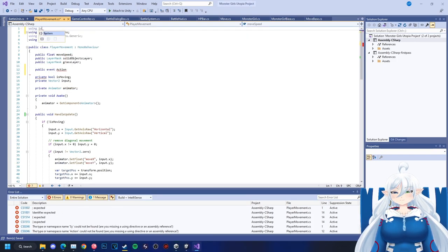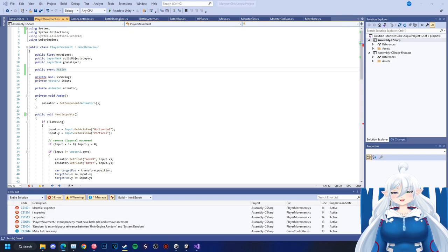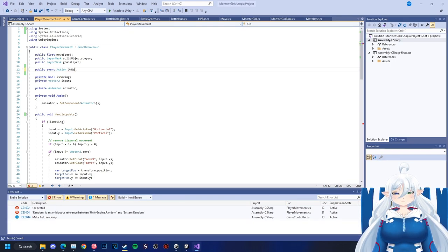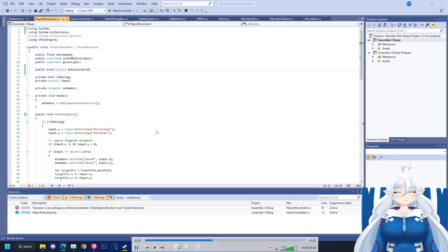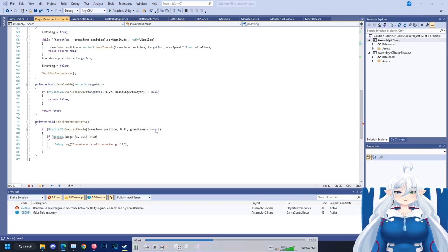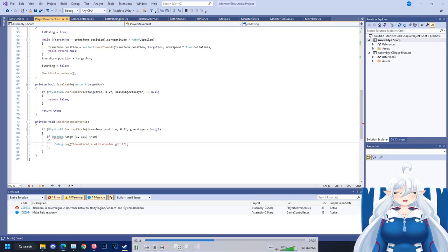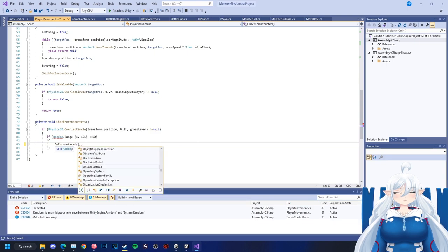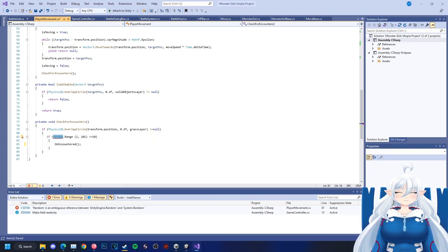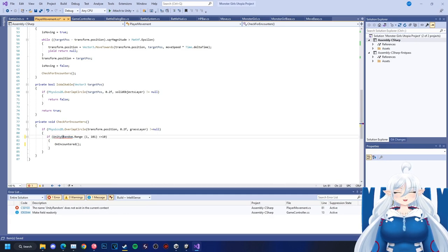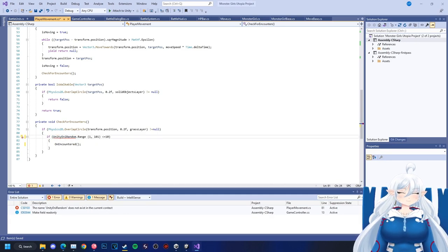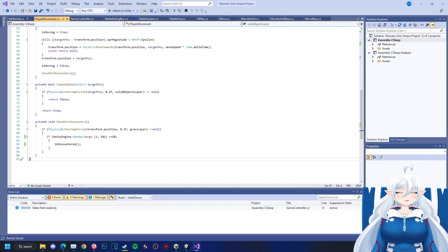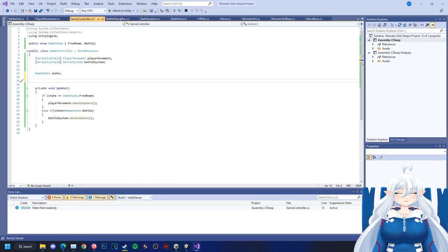We also haven't done the XP stuff yet either. XP comes way, way later on. Right now it's just we want to end the battle and start the battle when we're encountering in the grass. Then we want to have the battle end and go back to where we last were when we entered the battle.